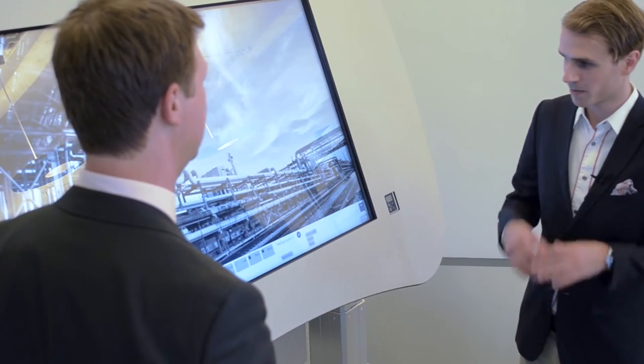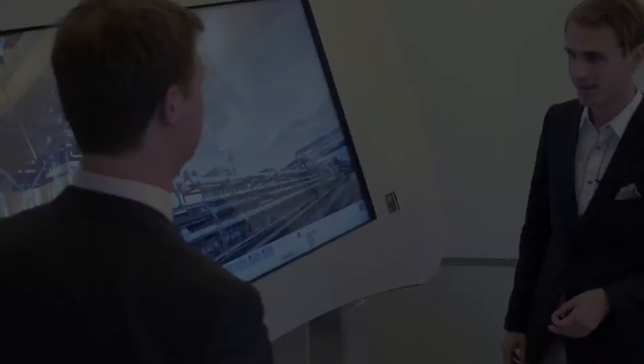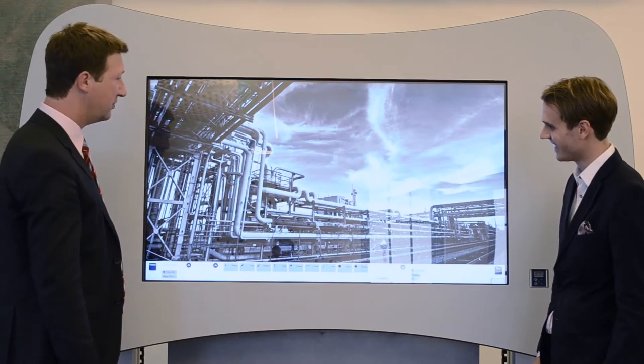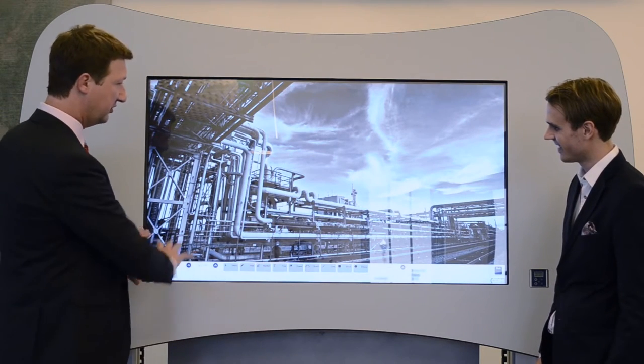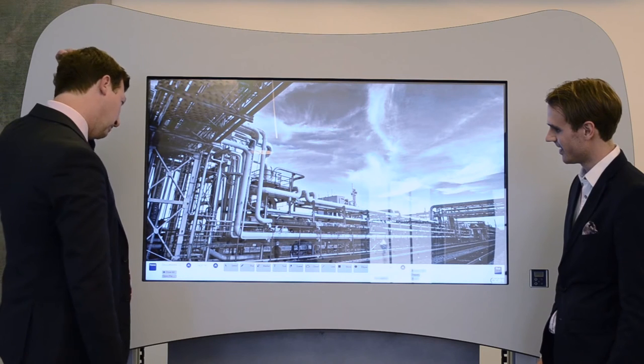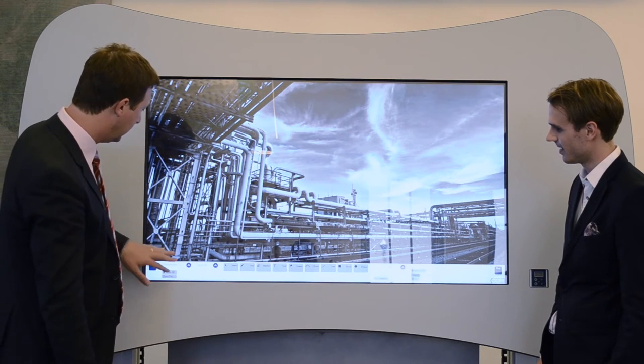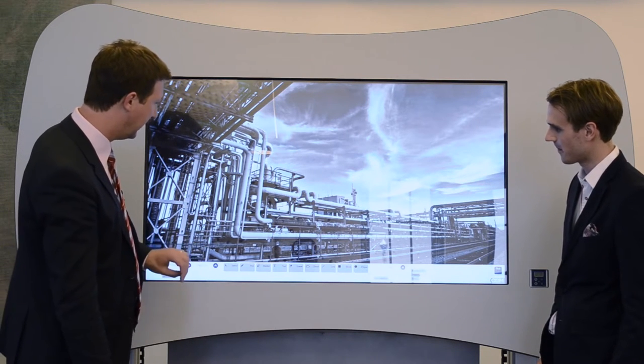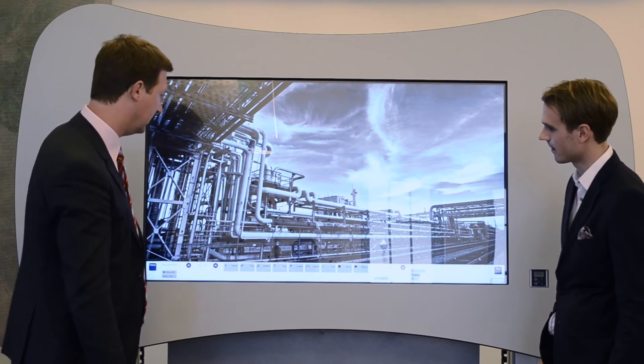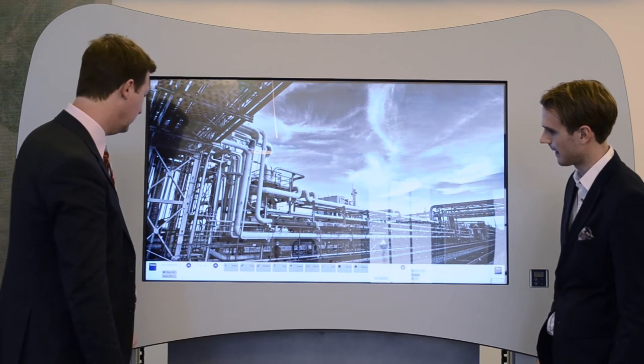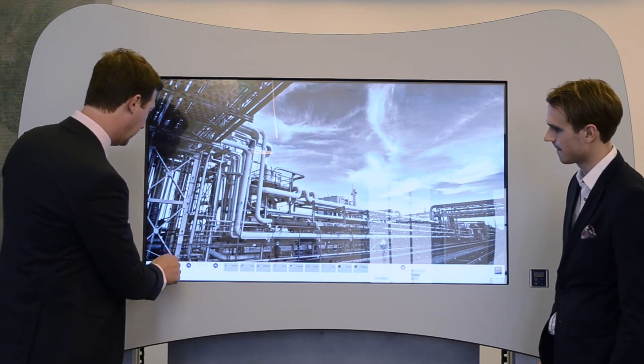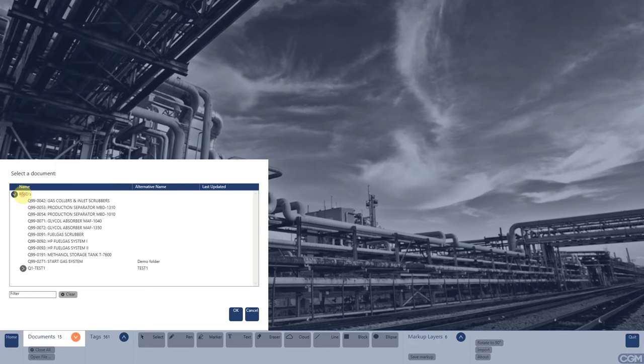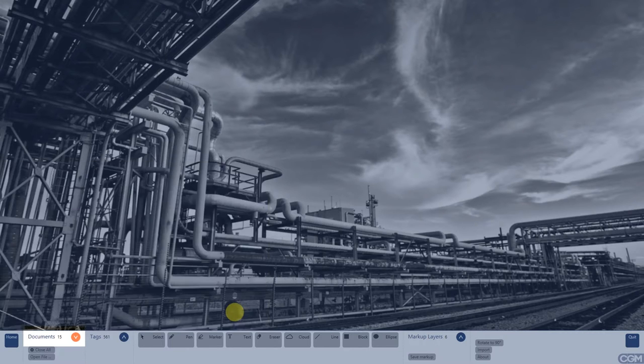OK, so please go ahead and show us. This is the CGM P&ID viewer. And at the bottom of the screen, you can see the main toolbar where you can open documents, look at tags. And there's also a lot of markup tools available. I'll start now with opening a P&ID document. I'll take this fuel gas scrubber P&ID. It opens up on the screen.